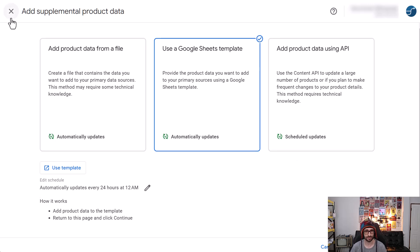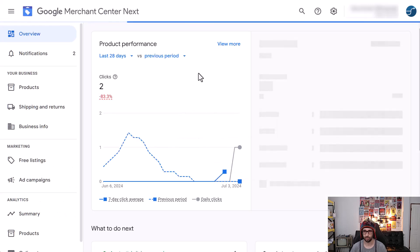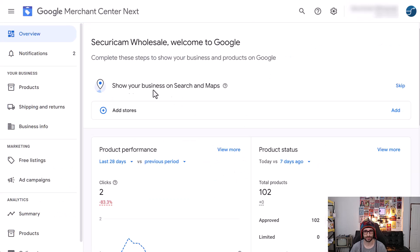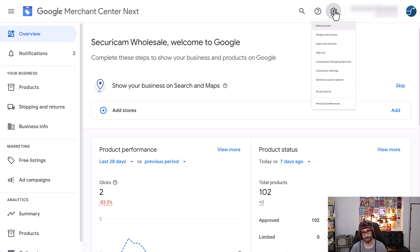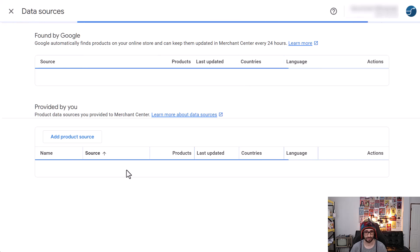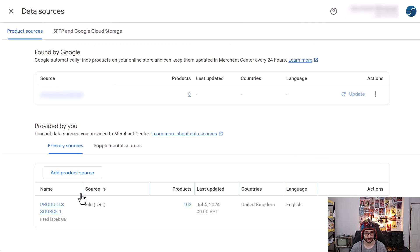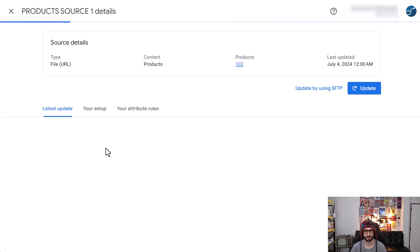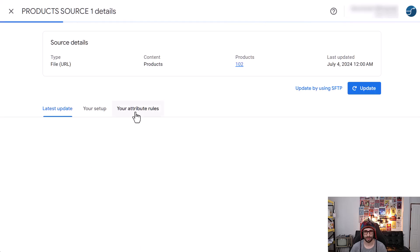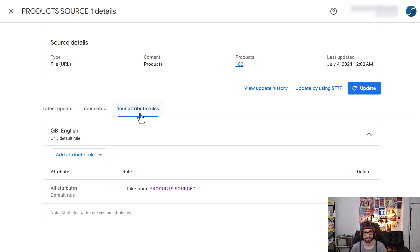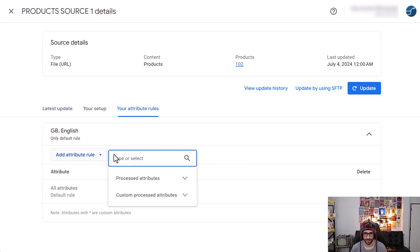Okay, so now what I want to find out is where are the feed rules? Logically, it would be, it used to be in the data feed. So let's have a click on this, see what happens. Here we go. So your attribute rules, that is what we wanted.